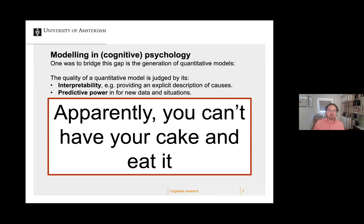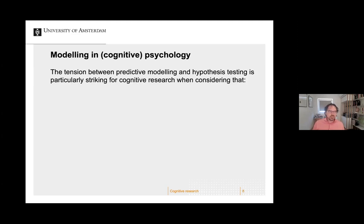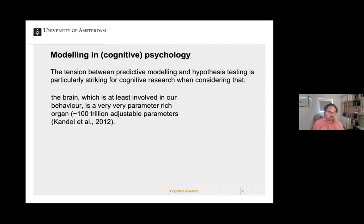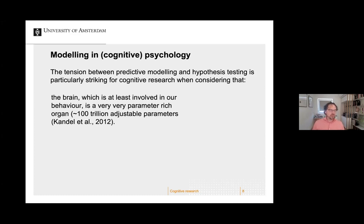This tension between predictive modeling and hypothesis testing is particularly striking for cognitive research, because we believe that the brain is at least partly involved in our behavior. The brain is a very parameter-rich organ with something like a hundred trillion adjustable parameters — and that's an approximation, it could easily be a trillion more or less.